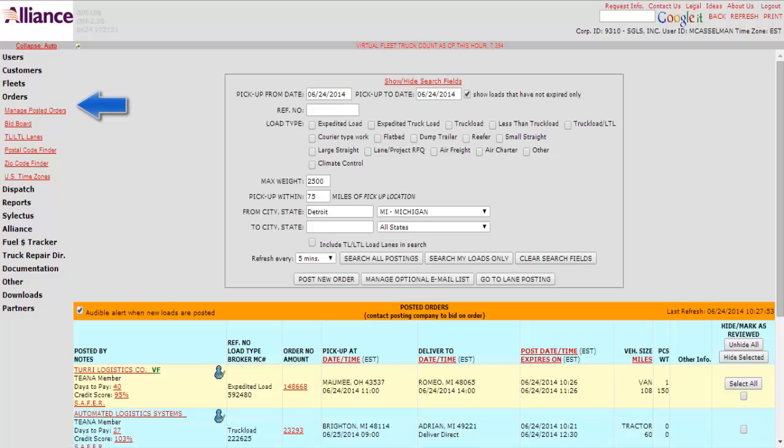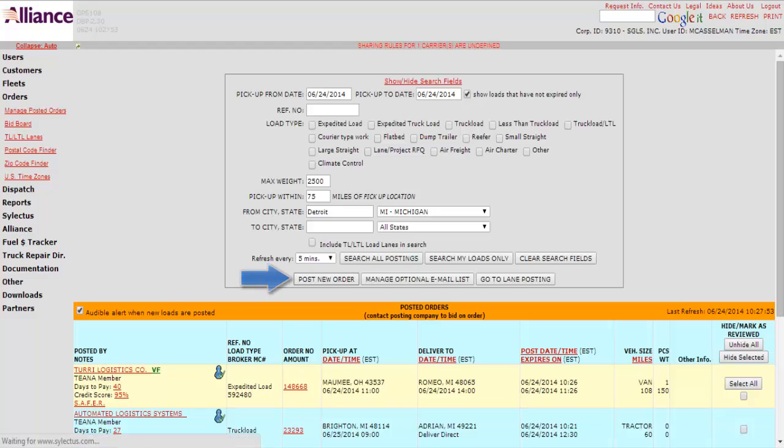Here we are in the main Manage Posted Orders page. So now we will go to Post a Load. You go down here, you click Post New Order.